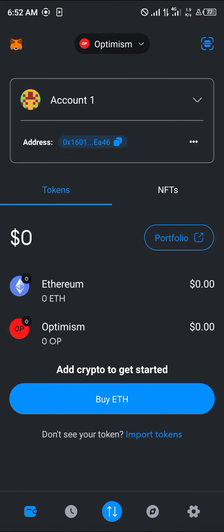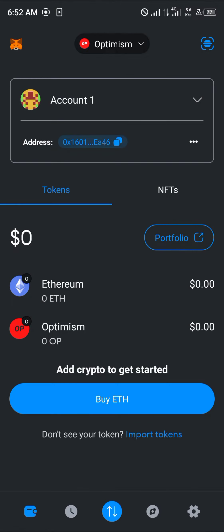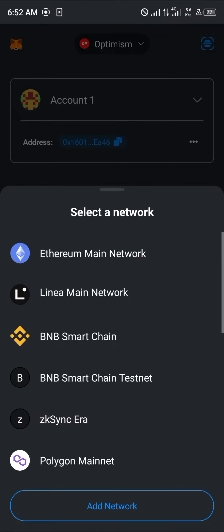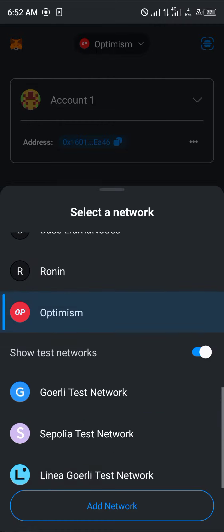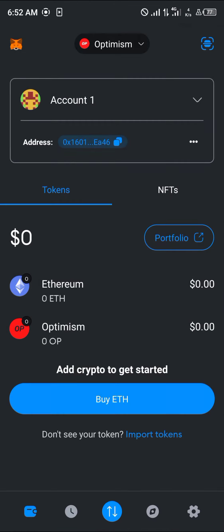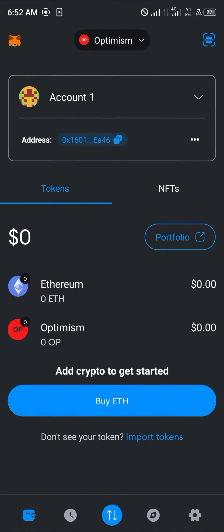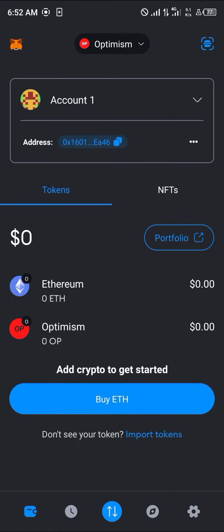With MetaMask opened up, make sure the Optimism network is enabled. You can do this by clicking on the network toggle at the top of the screen. Once you've selected the network toggle, scroll till you find Optimism. If not, click on Add Network and you'll find it in the list of popular networks.